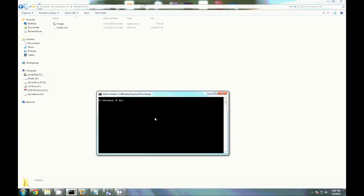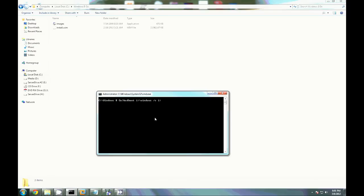We can use bcdboot and we want to specify the drive and location, just like that. I being my flash drive. Give it a second.